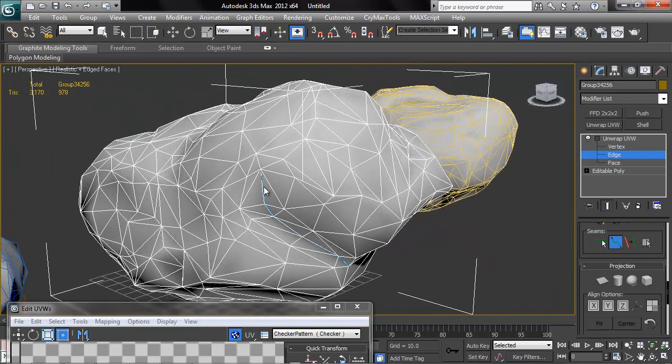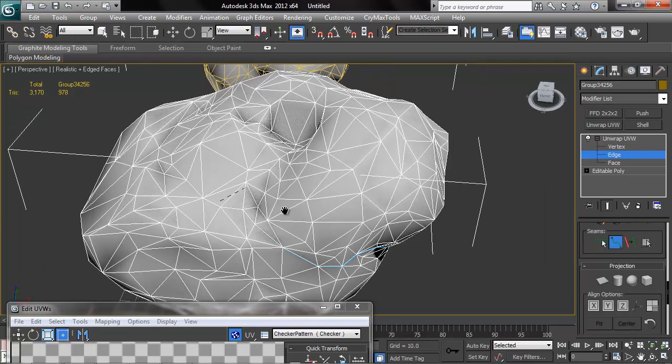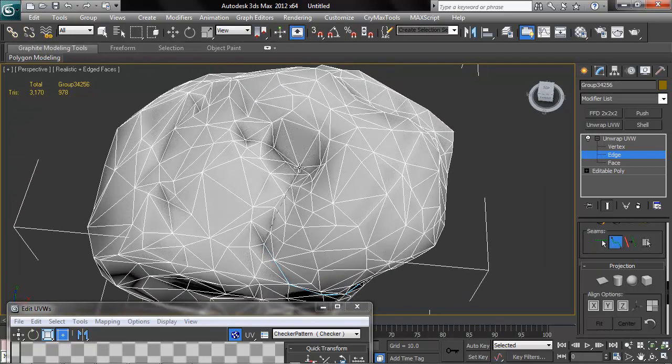Max will automatically find the shortest path to the next vert. If you make a mistake, you can just undo it. So hopefully you guys can see that tiny light blue line right there that represents where our seam is. I know it's hard to see on this video.